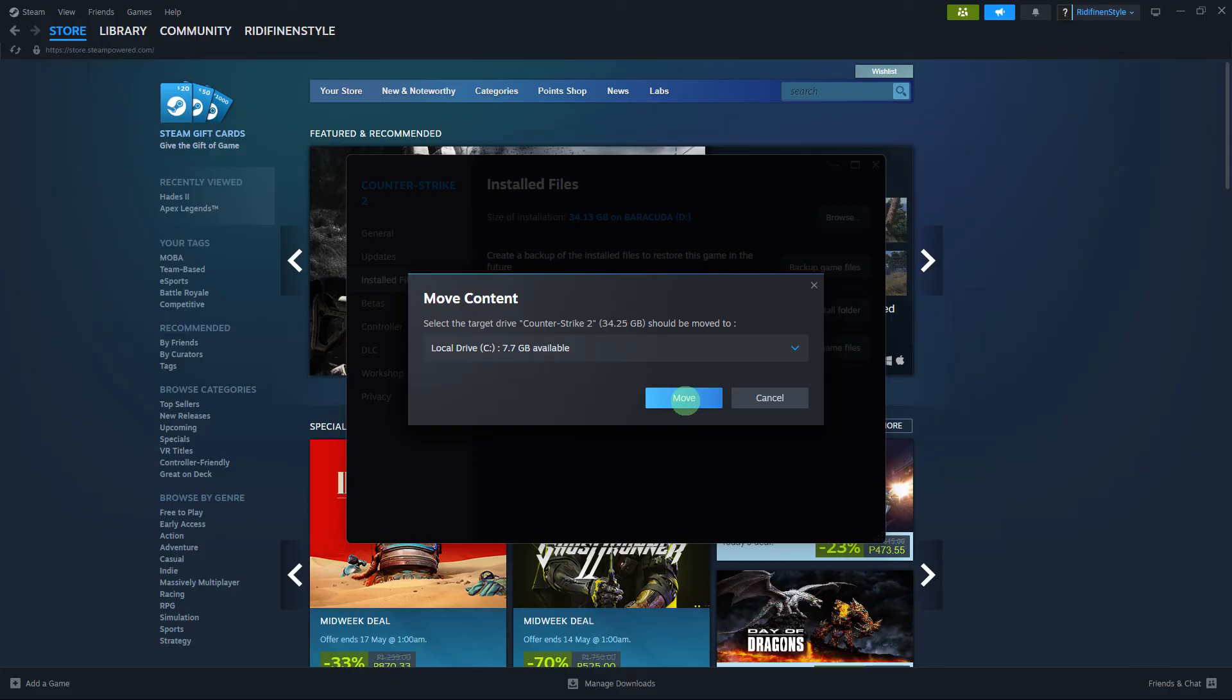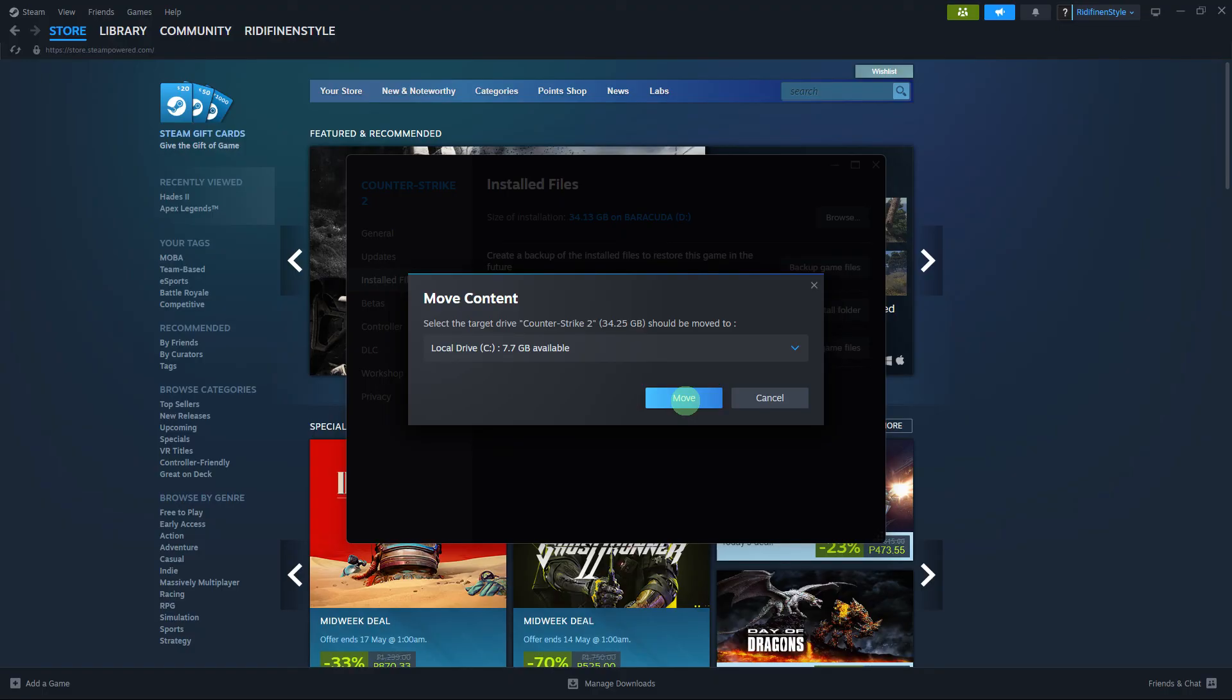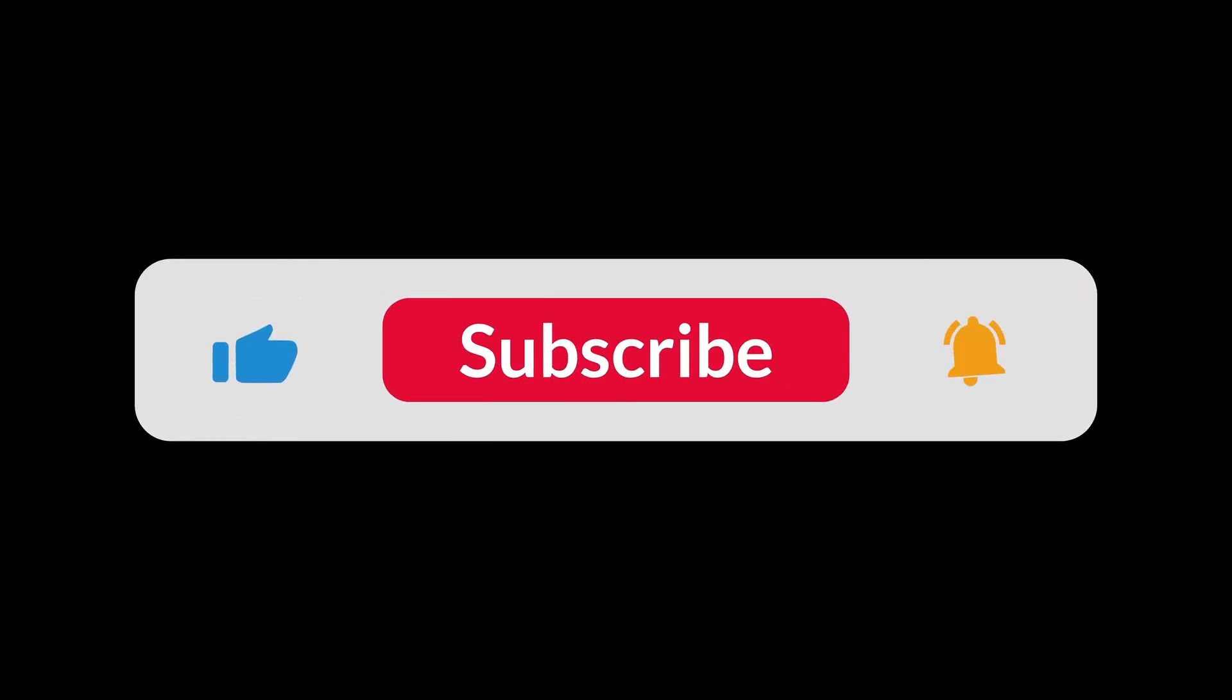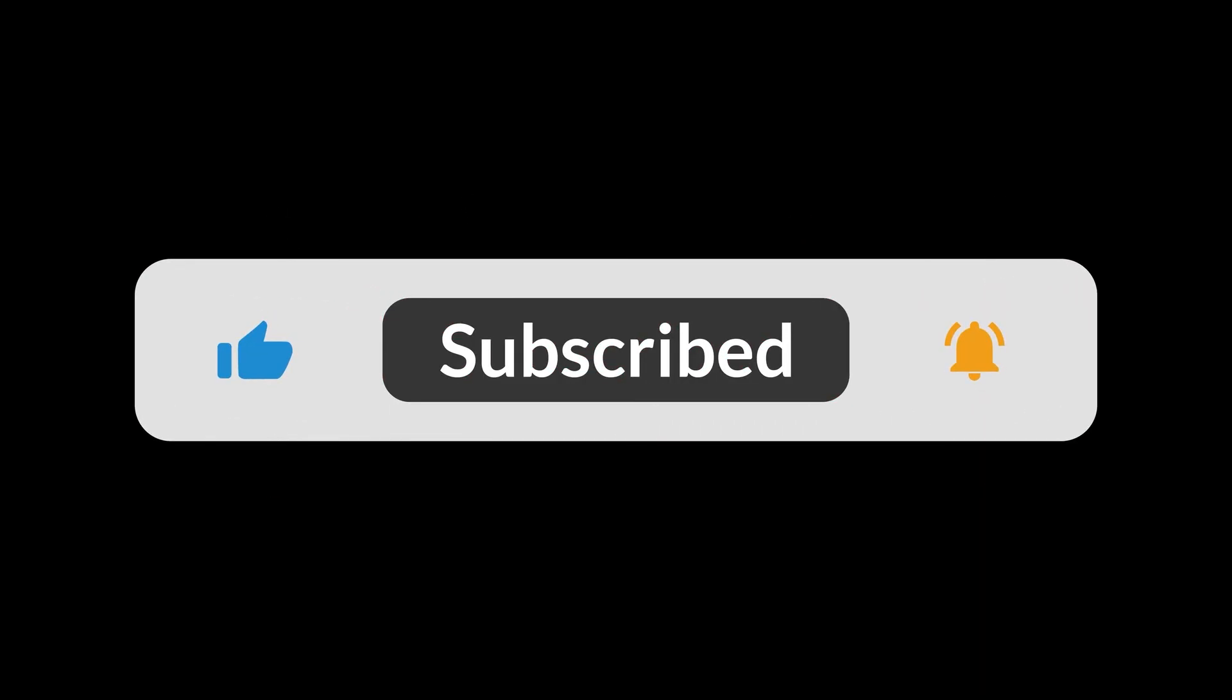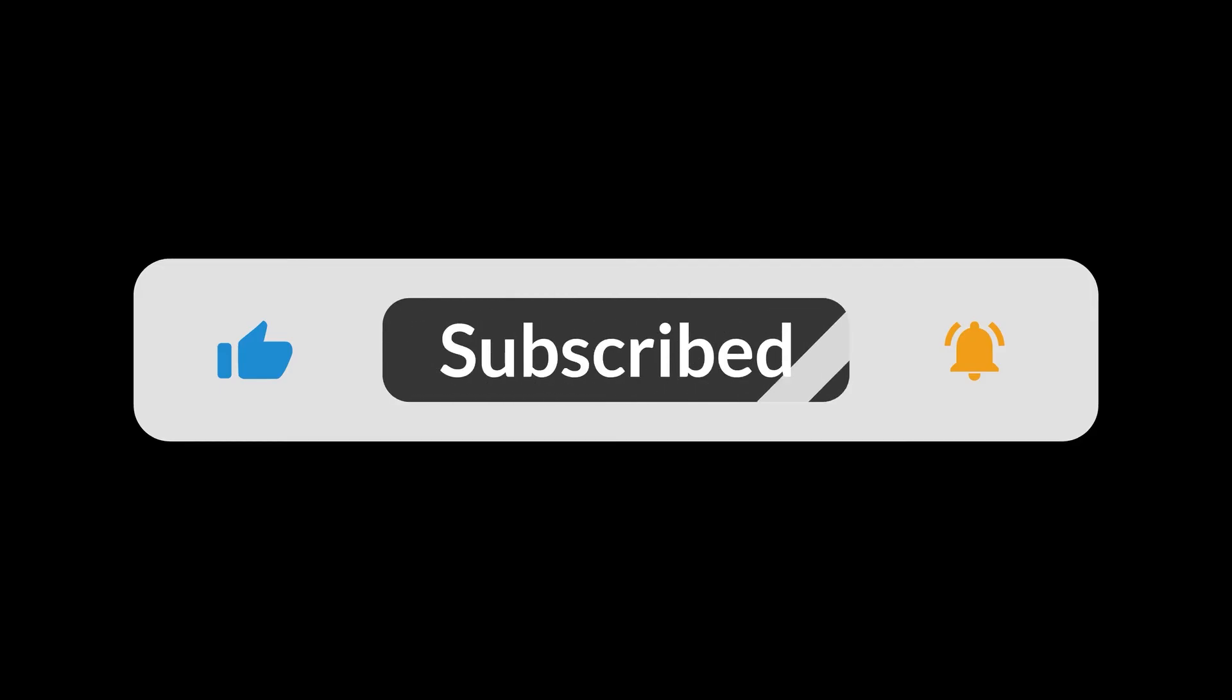By following these steps, you should be able to move your Steam game save files from one PC to another and continue playing from where you left off on the original computer. And that's all for now folks. Thanks for watching.